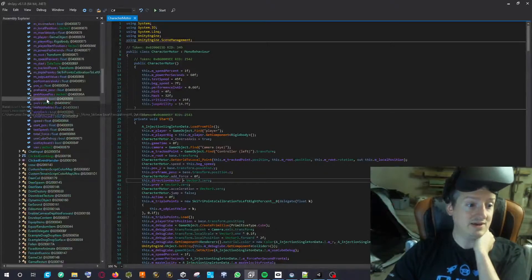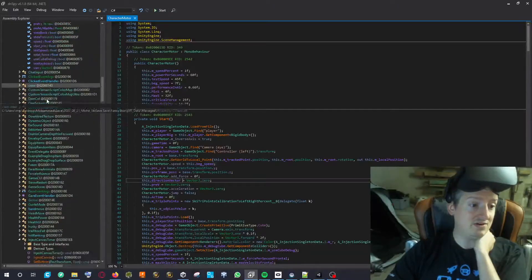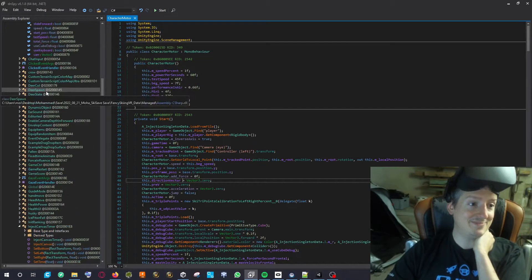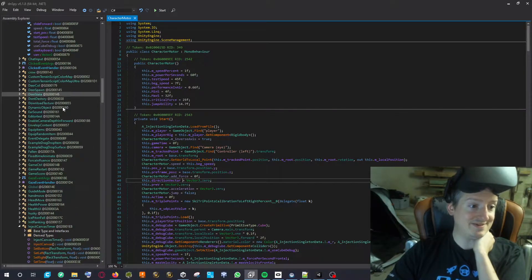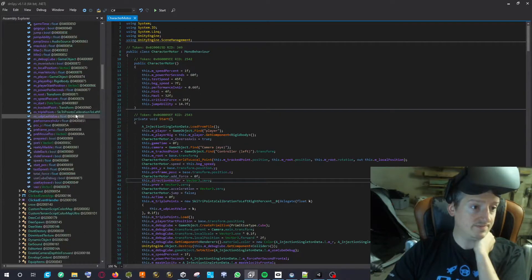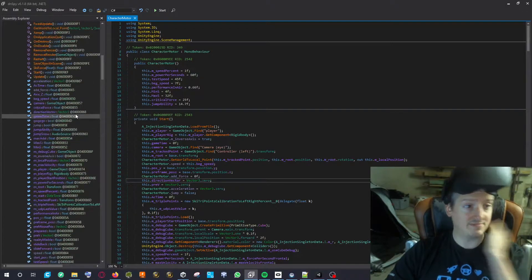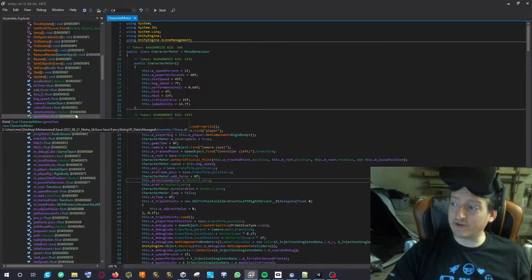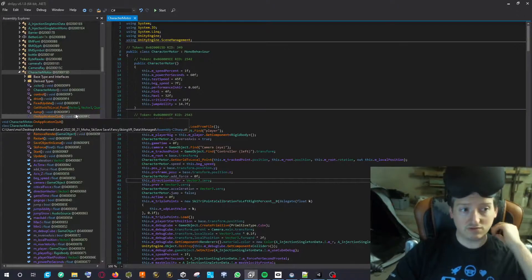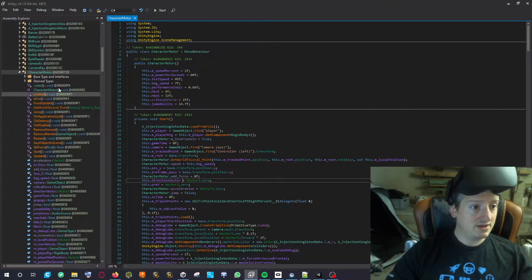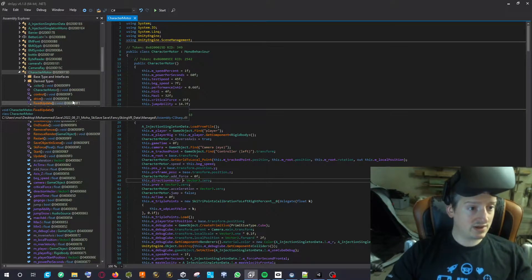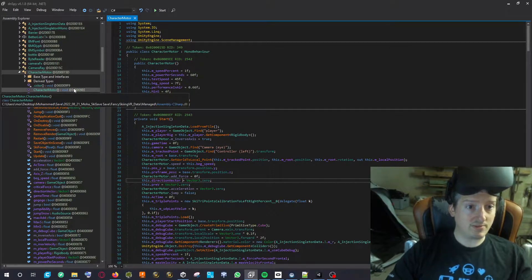Apparently you can steal code from people very easily with DNSpy — I was impressed. Good to know if you want to protect your code, not to store people's code.